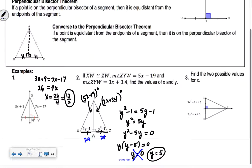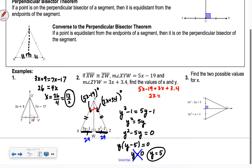Now we find x. Think about patty paper — we have an isosceles triangle situation where the two sides are the same, so folding over on itself means the two angles will be equal. So we set 5x minus 19 equal to 3x plus 3.4. Subtracting and adding gives 2x equals 22.4, so x equals 11.2.